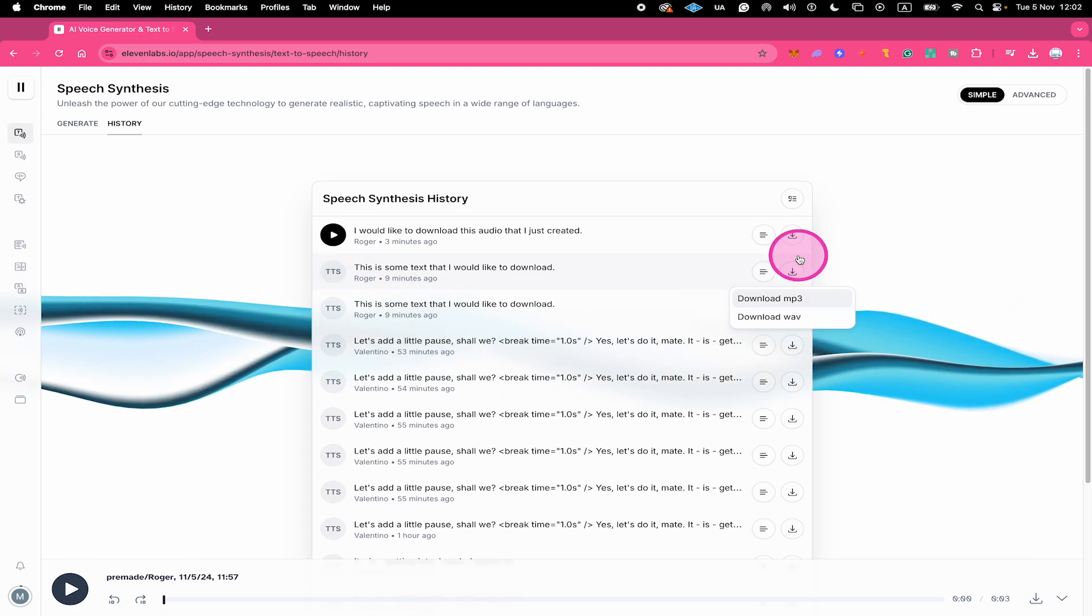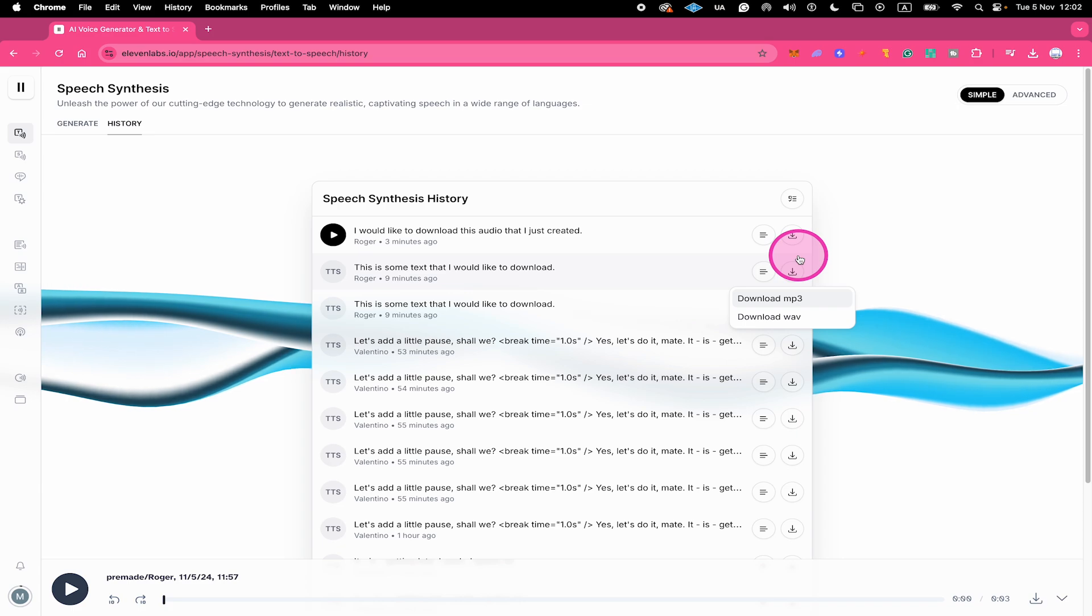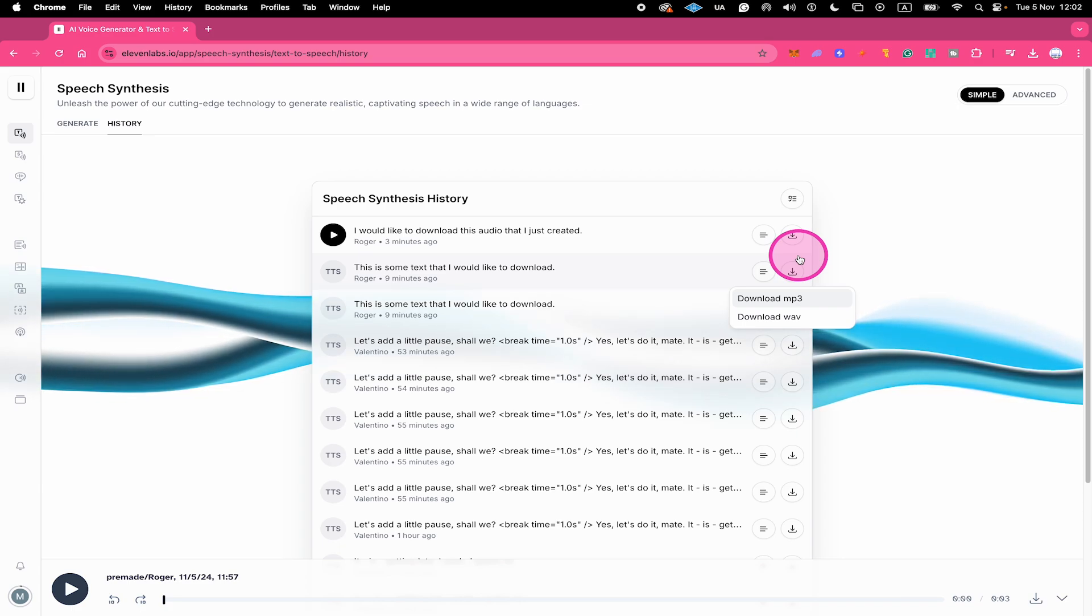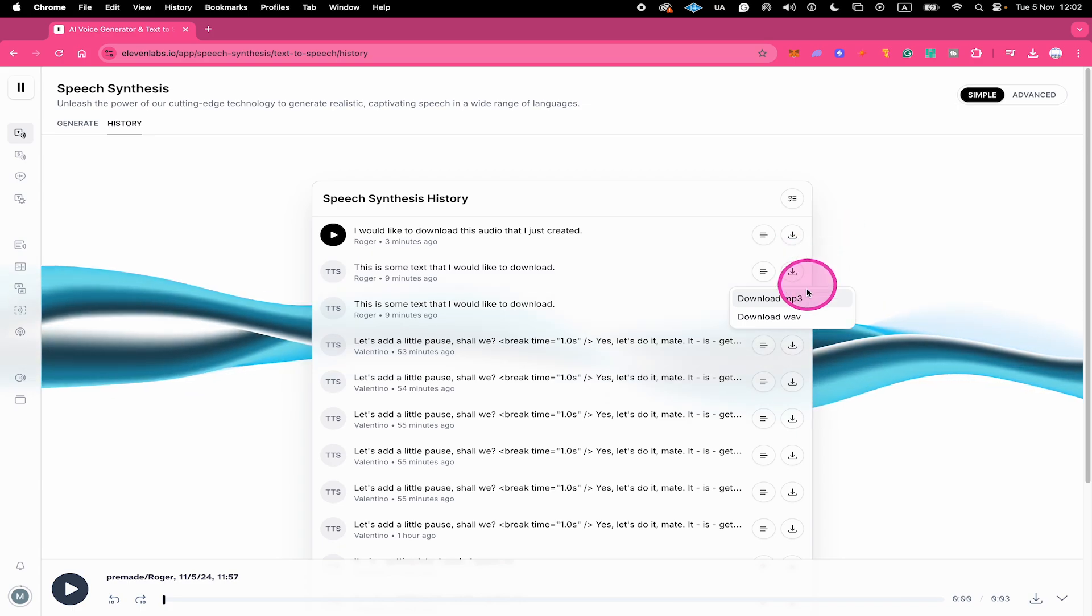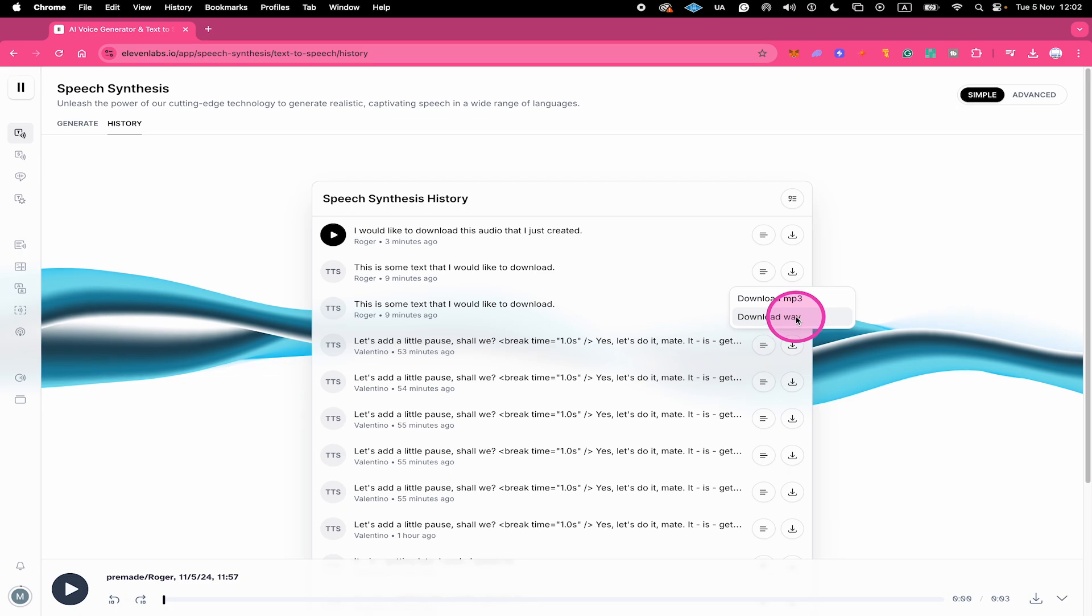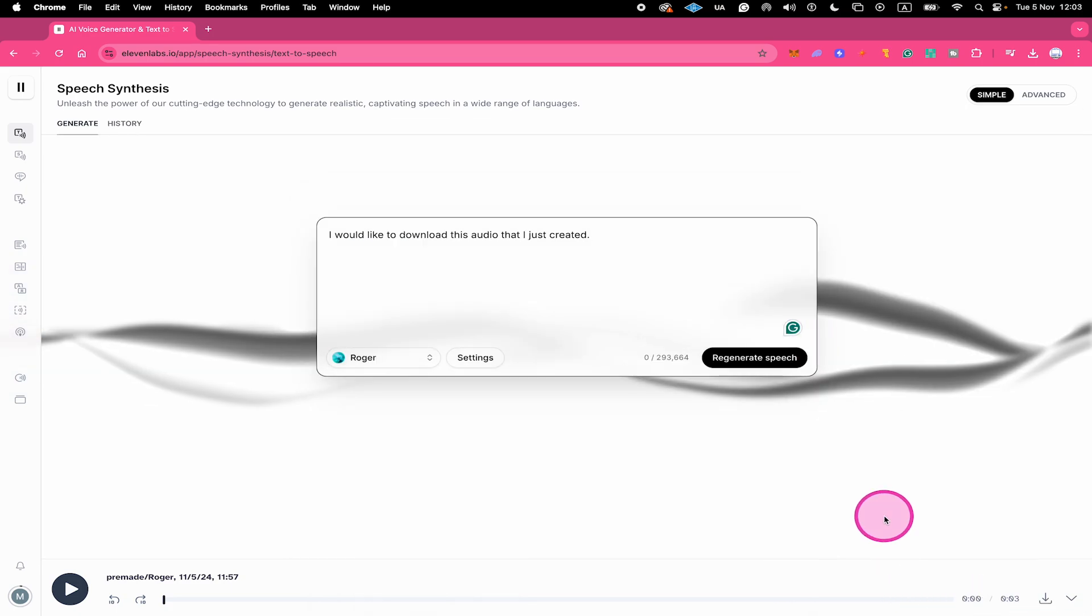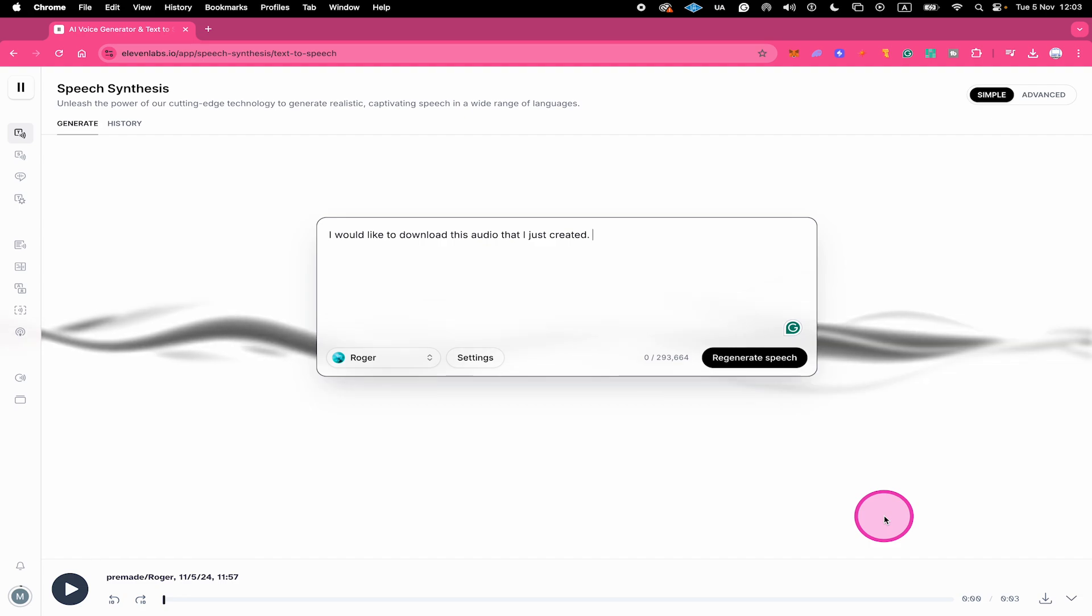It's important to understand if you would like to download your file in WAV format, then you actually have to use the history tab to download your audio, because the WAV format is only available here. If you download the latest generation from here, by default, the download will be done in MP3 format.